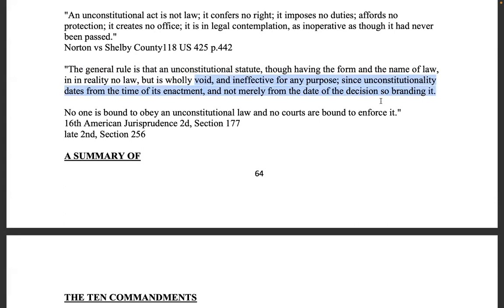It's only because people are ignorant that we keep suffering — jurors don't know they don't have to say guilty. 'No one is bound to obey an unconstitutional law and no courts are bound to enforce it' — 16th American Jurisprudence.